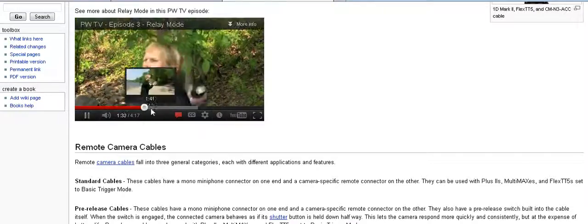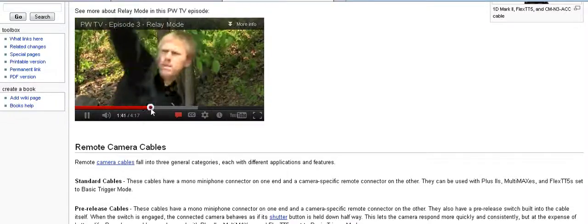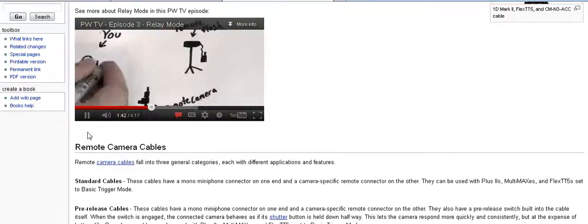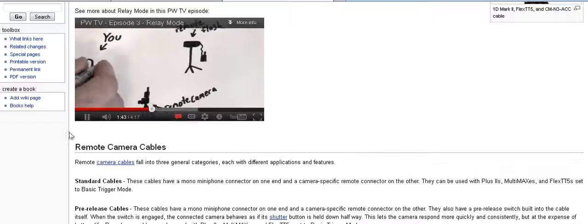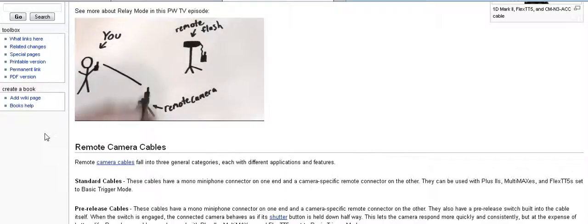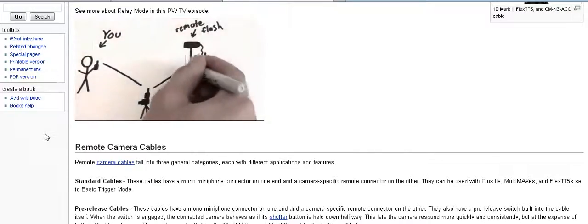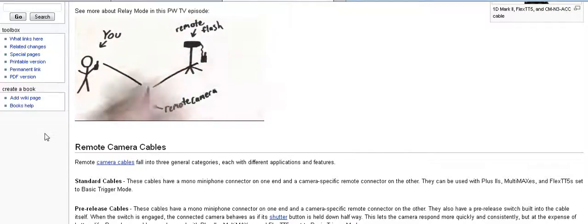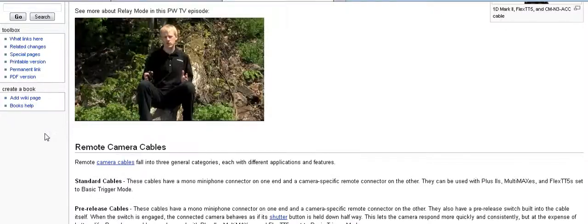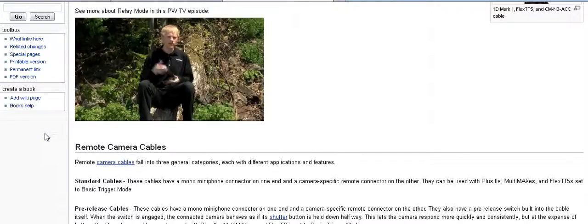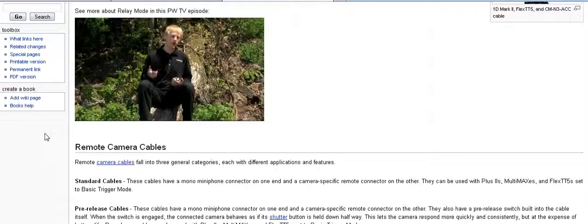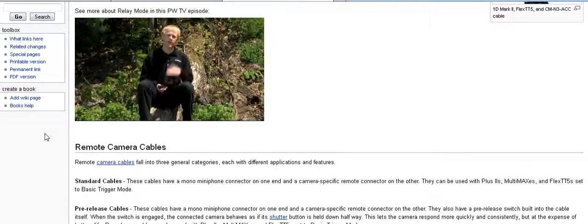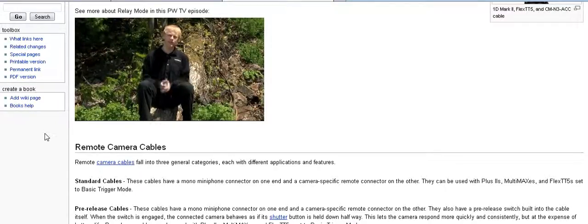The 580 works by having the pocket wizard attached to your remote camera receive on one channel but then transmit on one channel higher once the camera sends it a sync pulse. You don't have to do anything special to turn relay mode on. It's turned on automatically as soon as the pocket wizard detects that it's in a camera's hot shoe and connected with a motor drive cable at the same time.